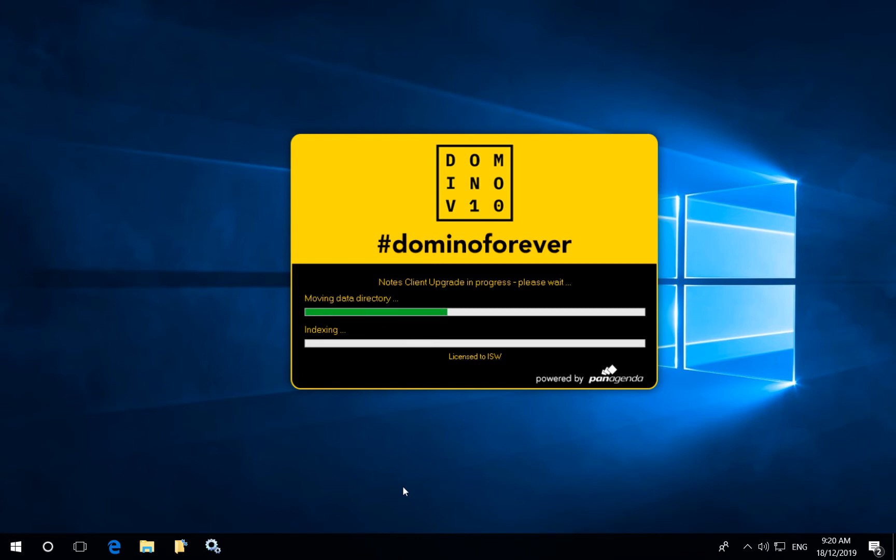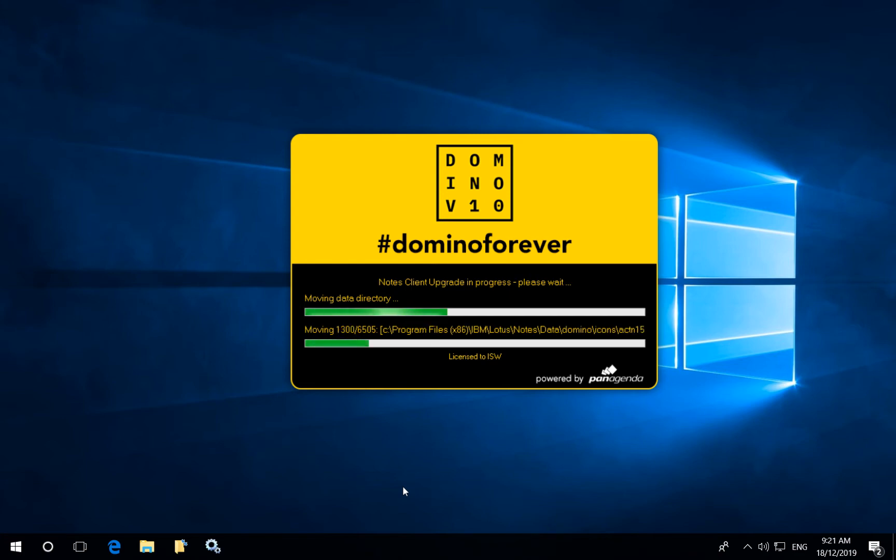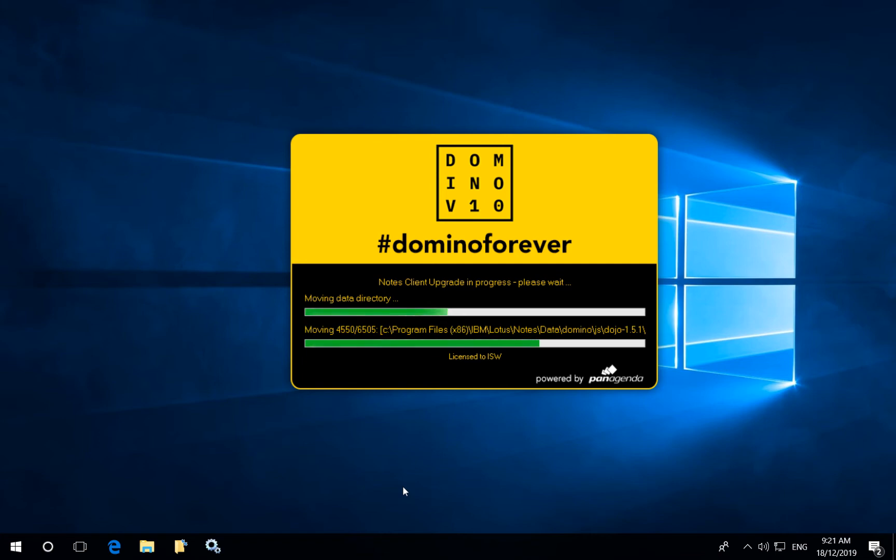Preserving the user data it will then move the user data to wherever the administrator sets the destination to be. For example if you're converting a single user install to a multi-user install, if you are modifying the file paths for example from IBM Lotus Notes data to HCL Notes data.